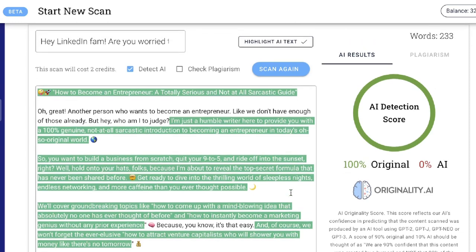With previous models, AI detection tools would pick up on AI-generated content pretty easily, and you'd have to do a lot of prompting with very comprehensive prompts to get it to write in a specific way. But right off the bat, without any prompting, we're getting 100% original content from GPT-4. GPT-4 is really good at understanding context and generating high quality content — it just allows you to skip all that prompt engineering. I'm very impressed; it is miles ahead of GPT-3.5 and I think it's going to continue to get better.